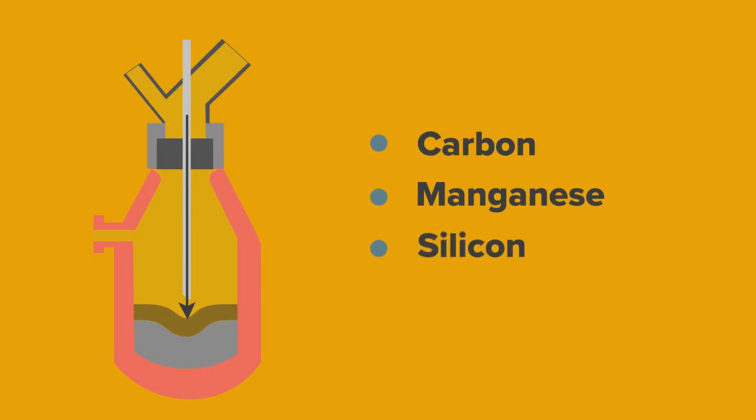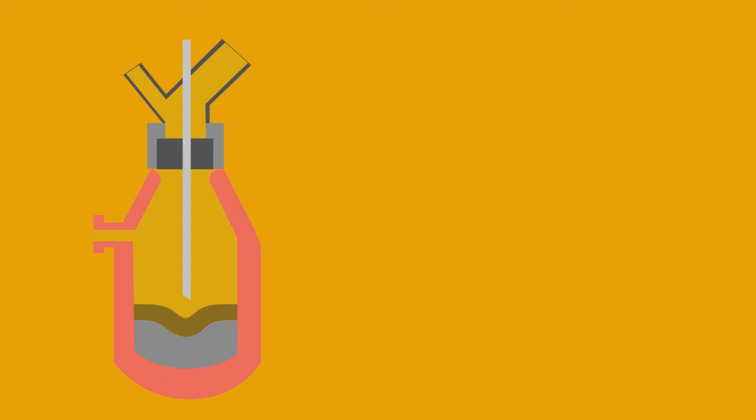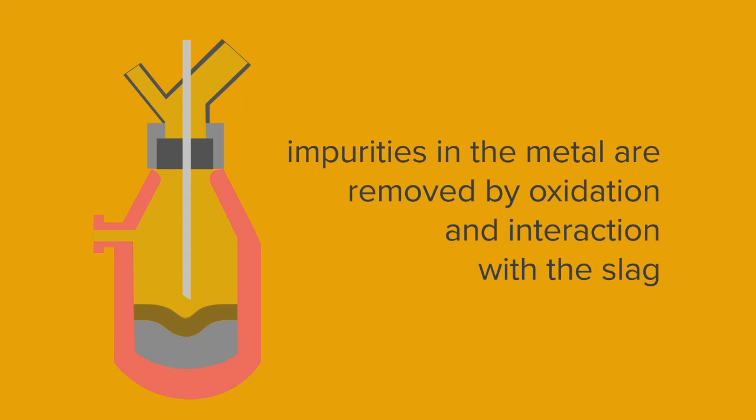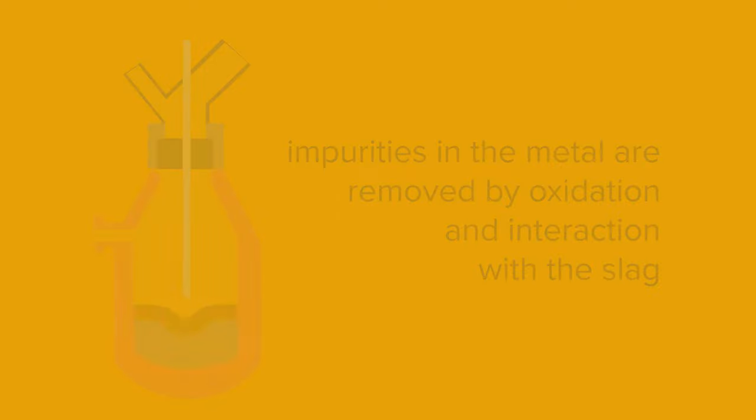These reactions which give off heat help to melt the scrap and aid in the refining process. The impurities in the metal are removed by oxidation and interaction with the slag. The steel is then processed further in secondary steel making.